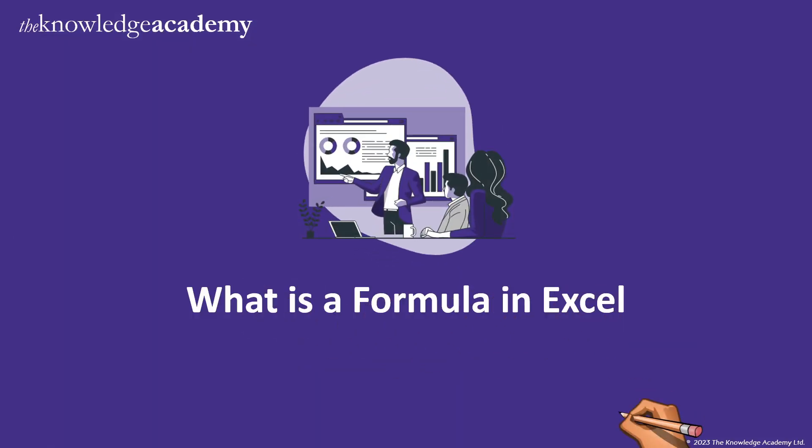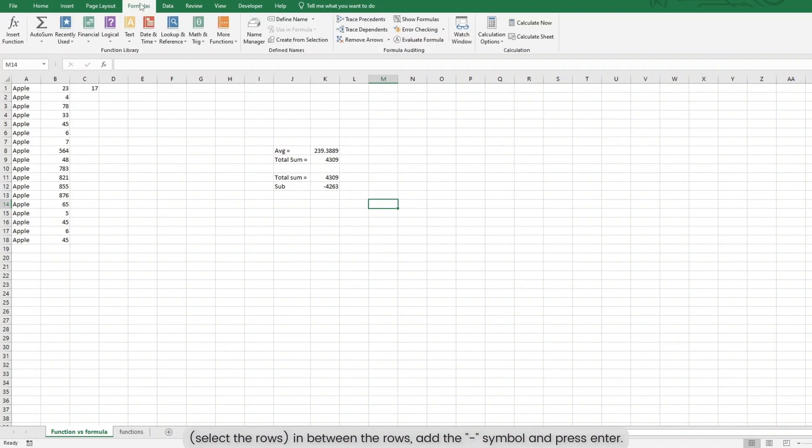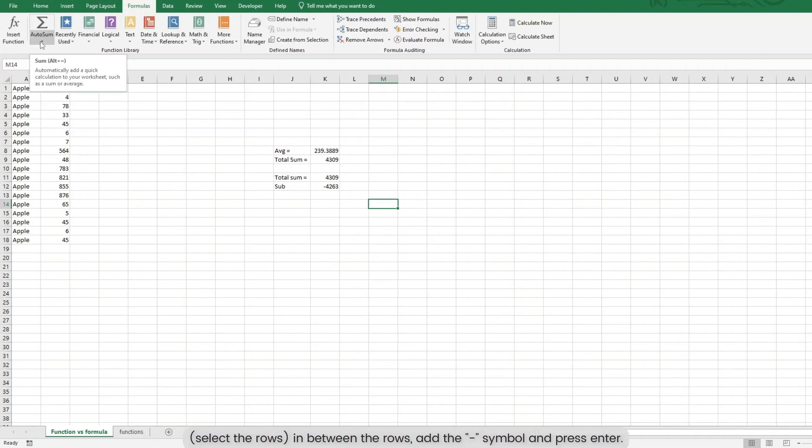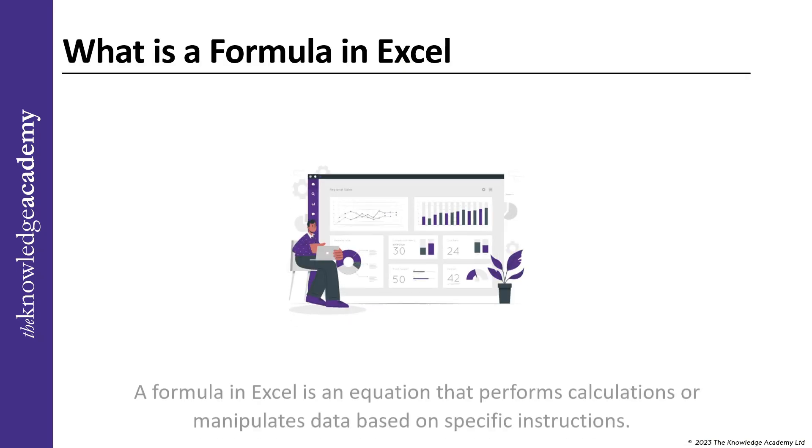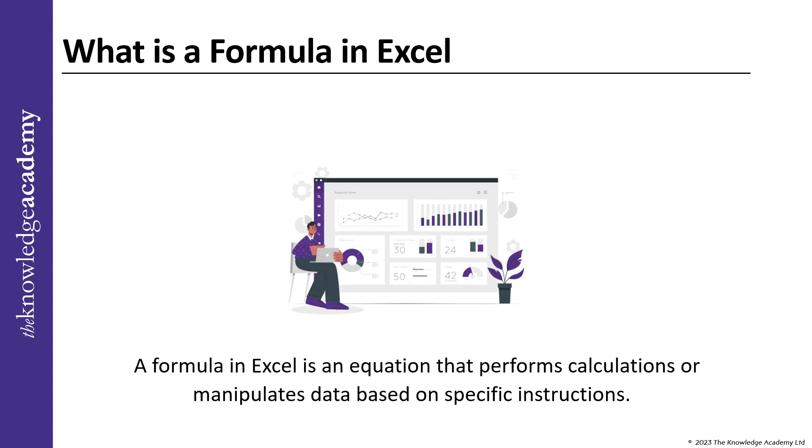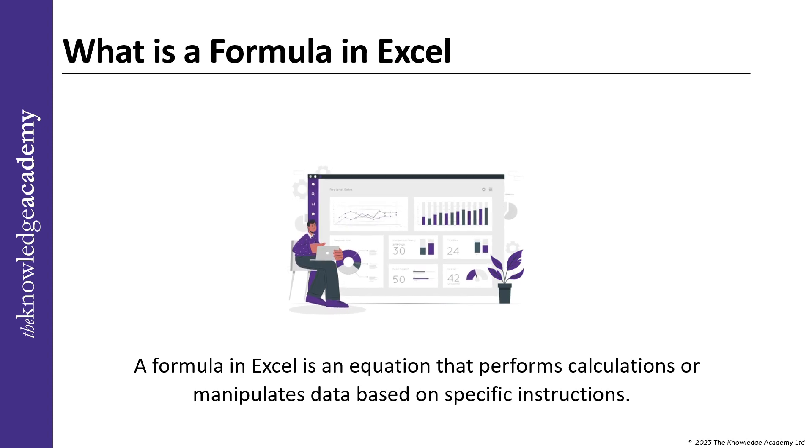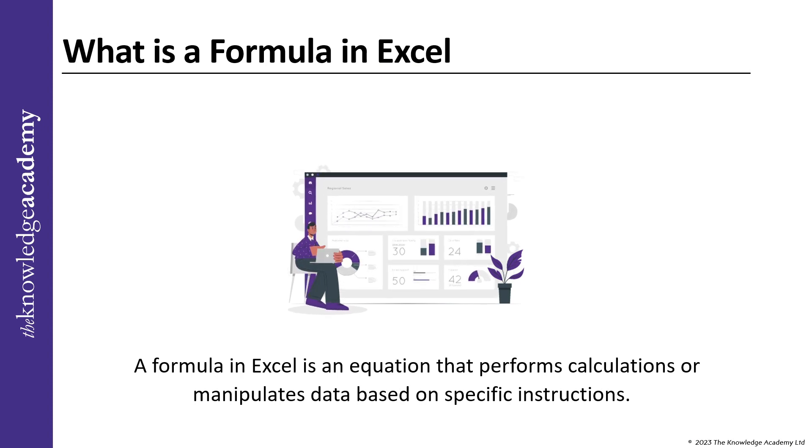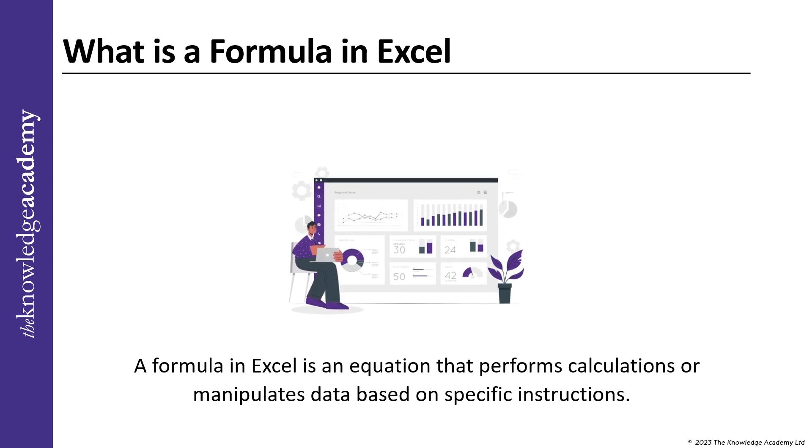What is a formula in Excel? Let us start with the basics. A formula in Excel is an equation that performs calculations or manipulates data based on specific instructions.